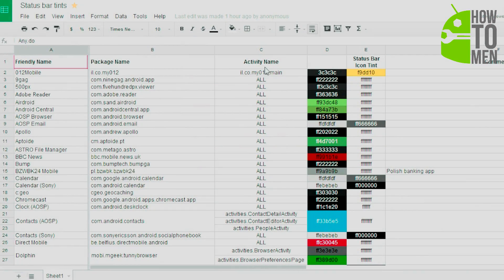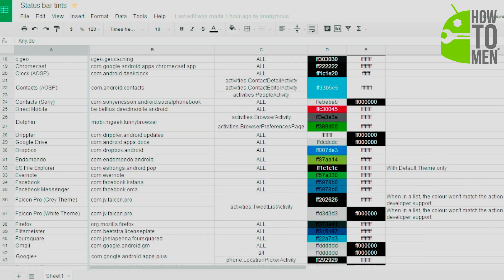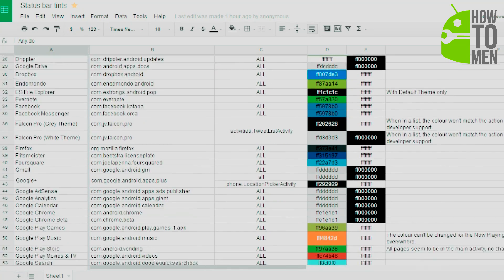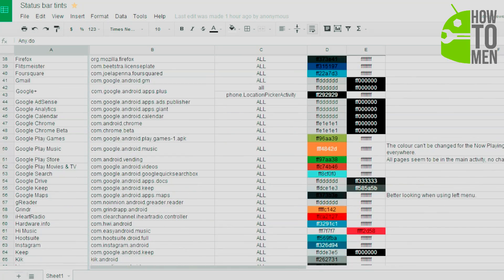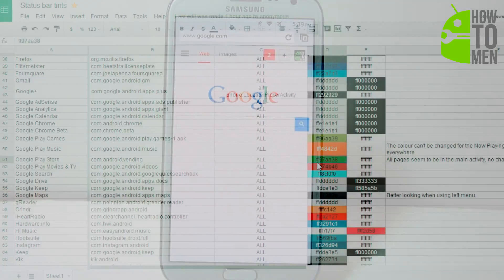I will also have a link in the description so you can go to a Google Doc page with a list of applications and the list of colors right next to them, so that way you have the exact color and you don't have to do it for every single application out there.